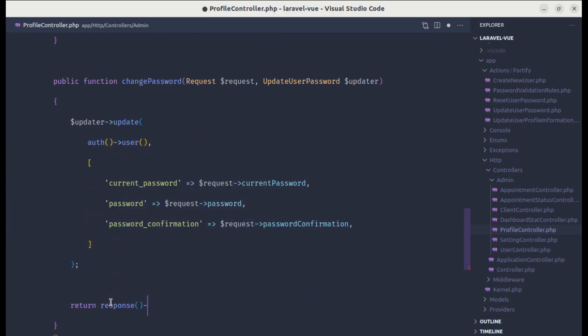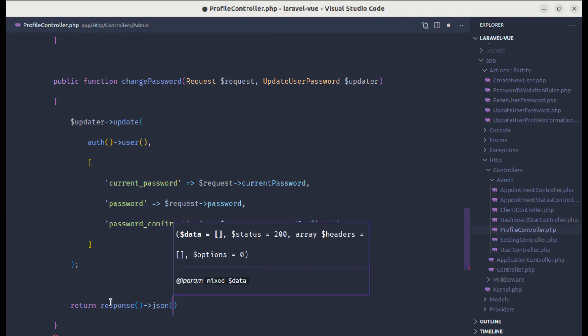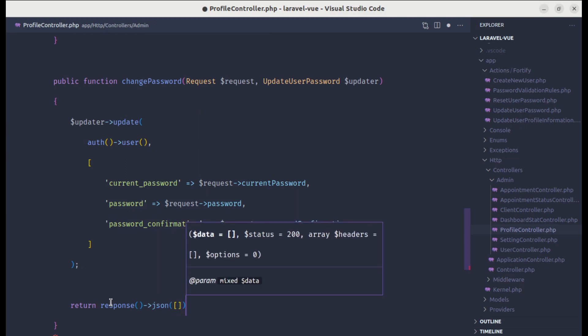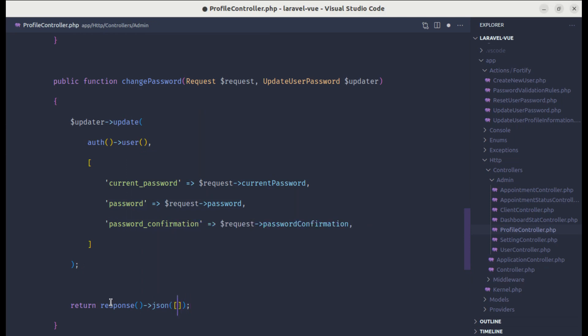Let's pass the message 'password changed successfully'.